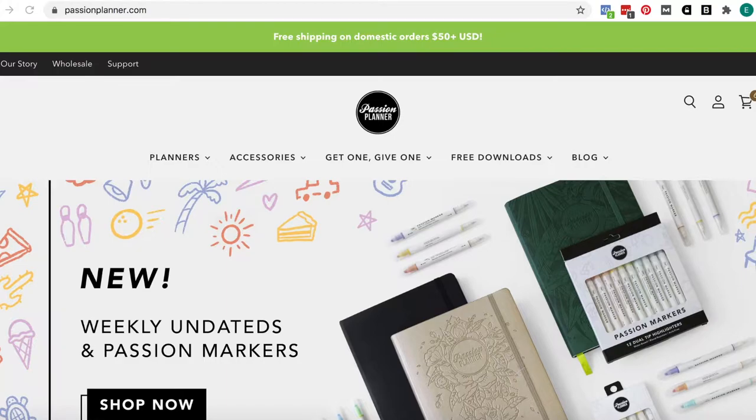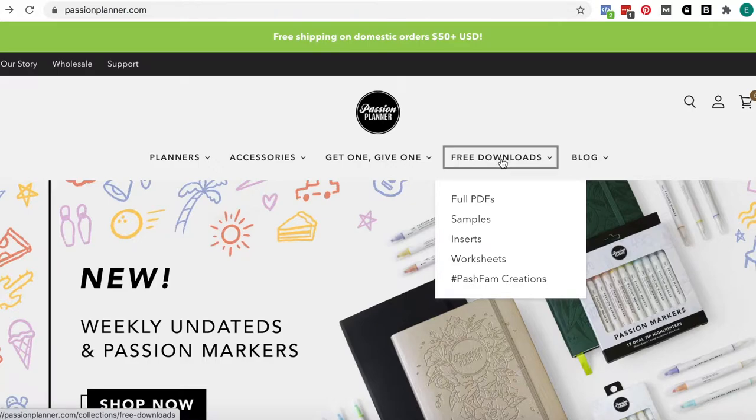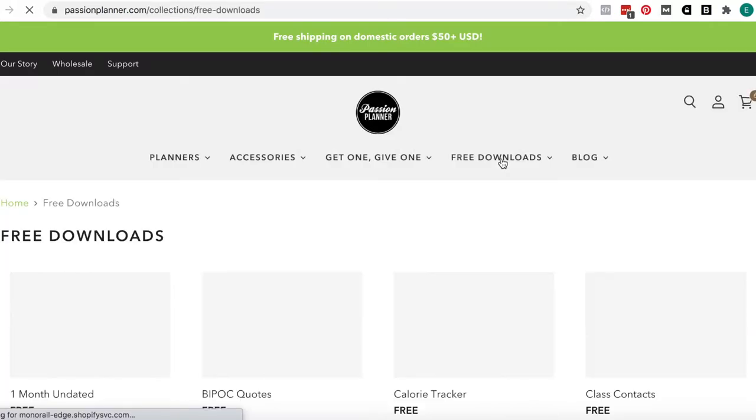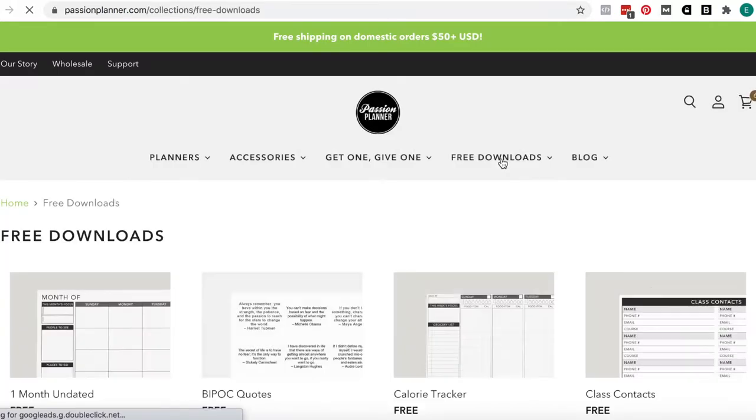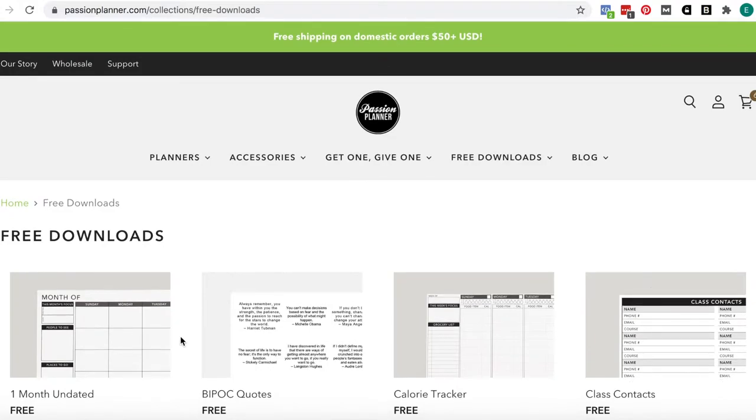So we go to the website, passionplanner.com, and we're going to go to where it says Free Downloads. I'm just going to click the entirety of Free Downloads. That brings you to the Free Downloads page.